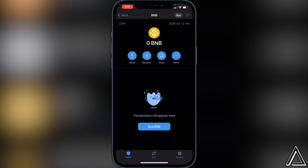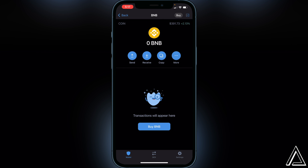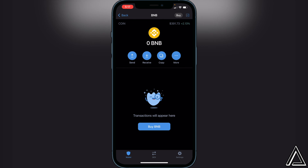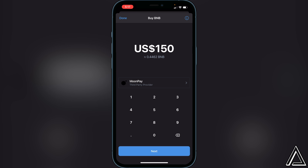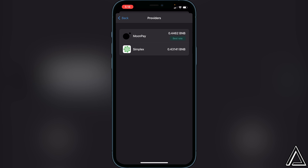Starting from your home page in Trust Wallet, go over to where it says BNB, click on that, and right here it'll say 'Buy BNB.' Click on that and it will show you the amount of BNB you have to purchase — the minimum is 150. It then shows your providers. Currently MoonPay is the cheapest provider. If you click the little arrow you'll see two options: MoonPay and Simplex. MoonPay has the best rate, so I'd recommend that.